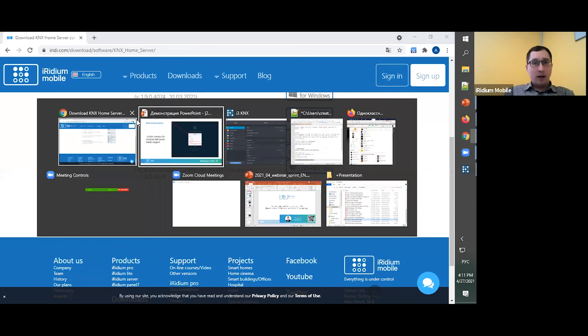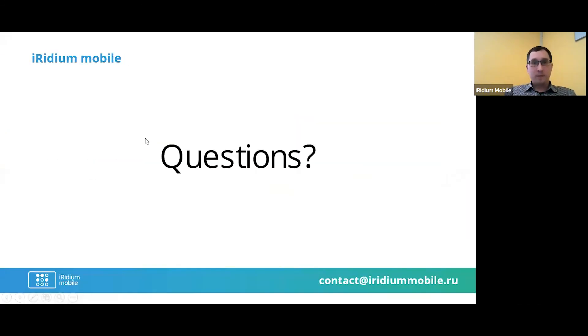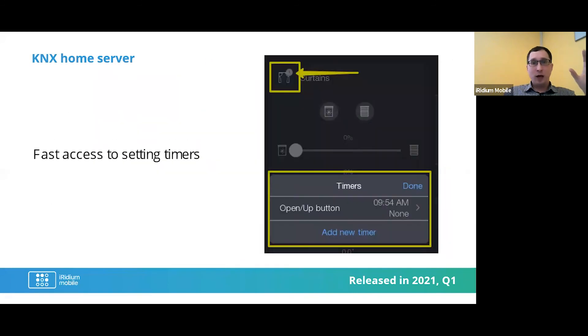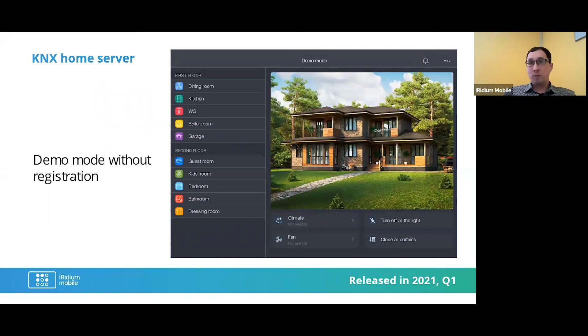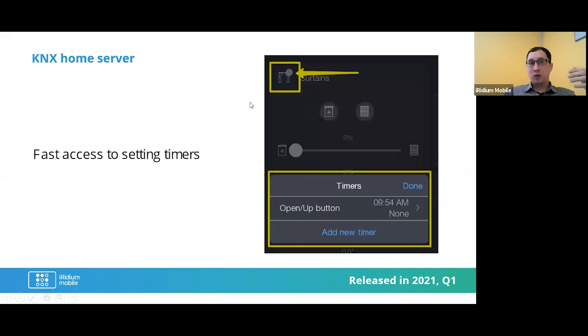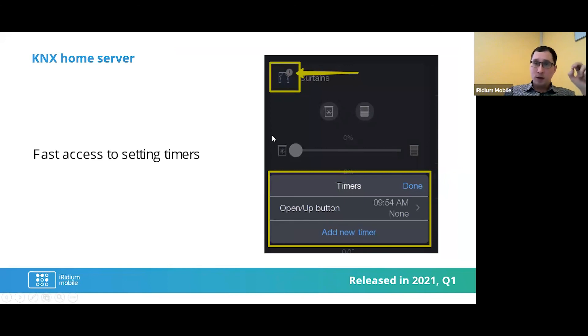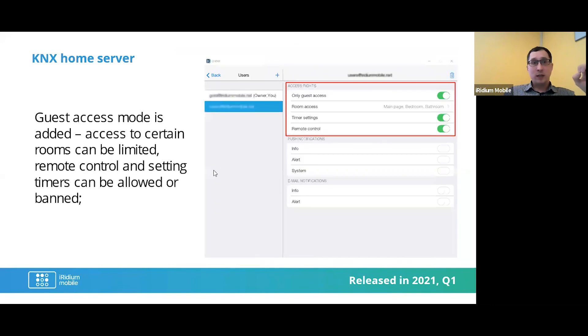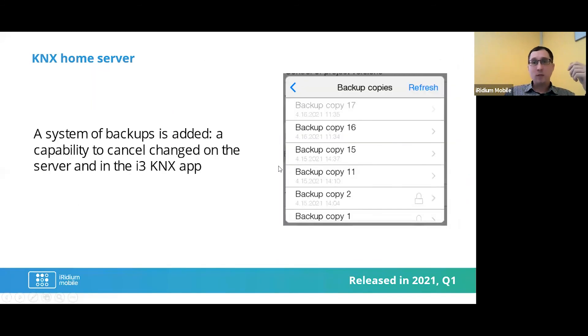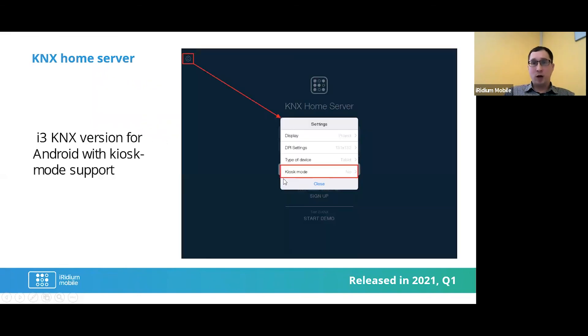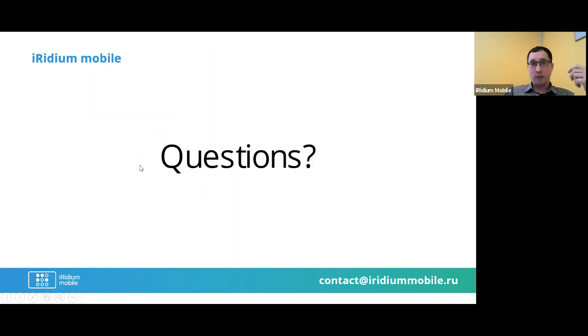And that's all for first quarter. And again, we have some new features: the first one, demo mode without registration, it's very powerful for presentation to your customer; fast access to setting timers, just a simple way for a new user experience; the next one is about guest access mode, it's a very powerful tool for good big houses with guests, with staff, etc.; a new possibility with backup copies and you can restore it in our project; and a new version for Android with the kiosk mode support.